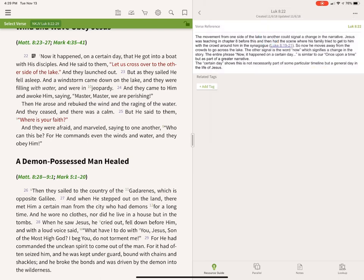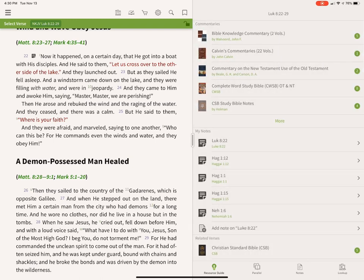You can also share this note with other people using the share features. That works a little differently on other platforms — I'm showing what it looks like on the iPad, though it looks similar on an Android tablet or Chromebook, and quite a bit different on Windows and Mac.